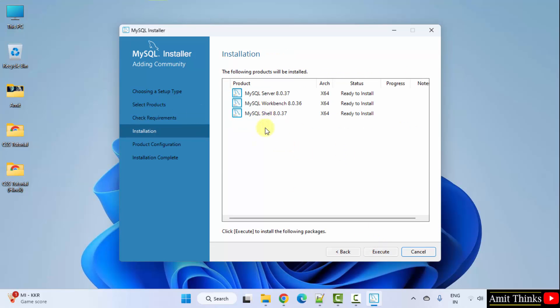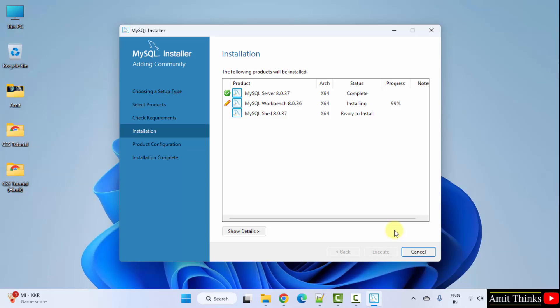Now, it will install MySQL. Click execute. One by one it will install. We have installed it.